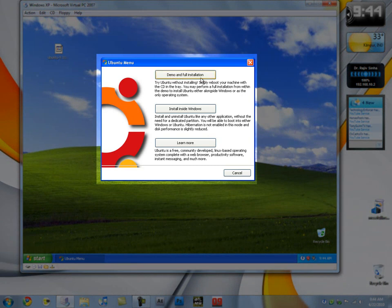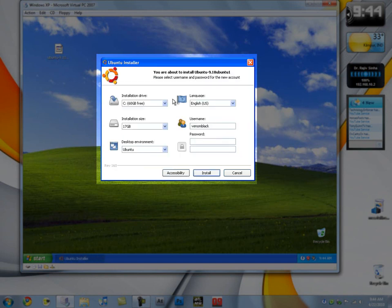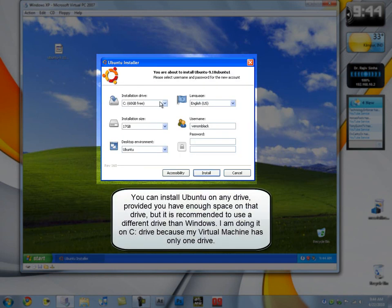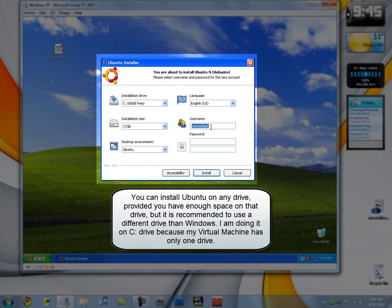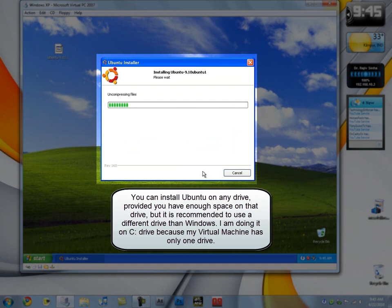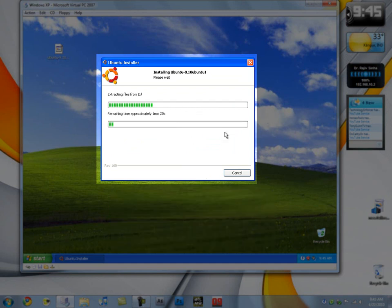You can install a demo or try it without installing, or you can install inside Windows. What I'm going to do is install inside Windows. Installation drive, let it be C. Installation size, let it be that. Everything let it be there. Username you can do anything. Password you have to choose. Username has to be lowercase without spaces. I'm just choosing red and black. I'll choose the password here, click install, and there you go. It starts installing Ubuntu.